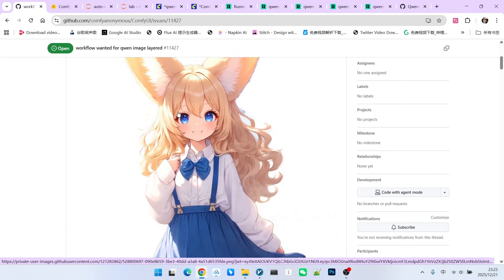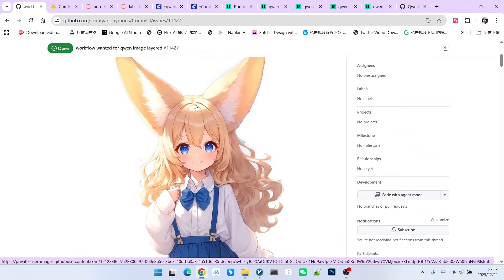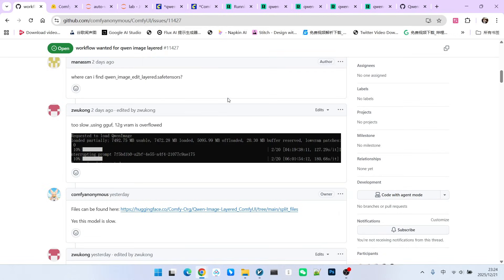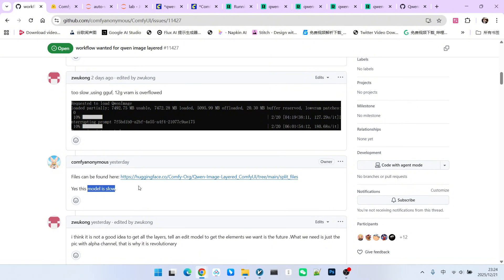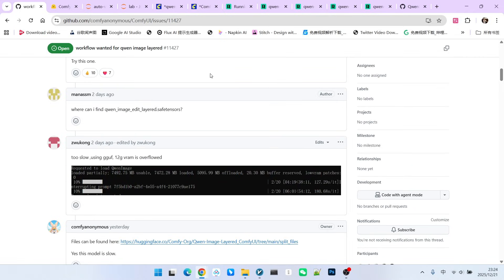From the discussion information below, we can discover that this workflow has a very big drawback, which is that it is very slow. Furthermore, the official team also confirmed that the model is indeed very slow. When considering the usable state of a model, efficiency is always the top priority. Of course, we have some improvement methods that we can see later.